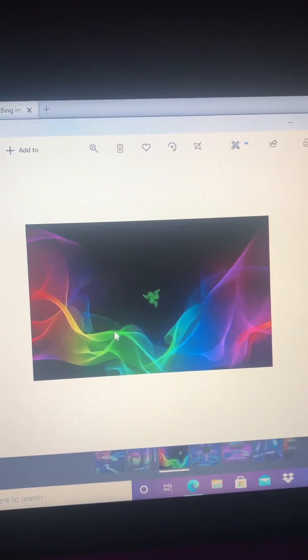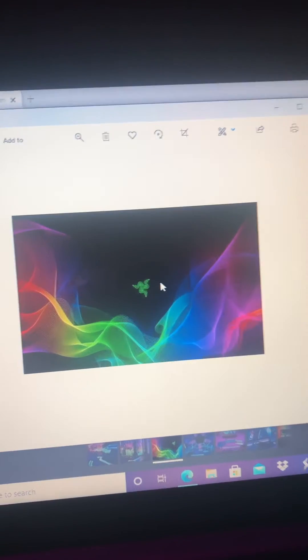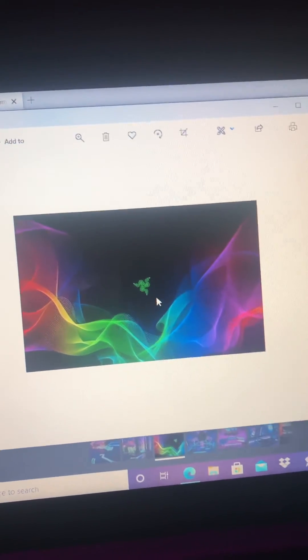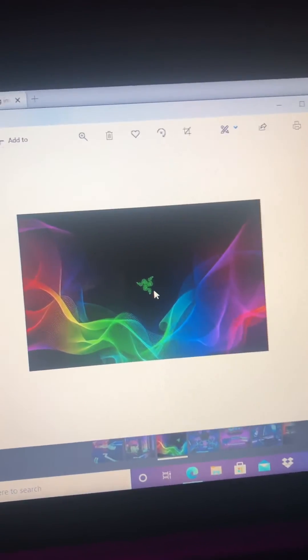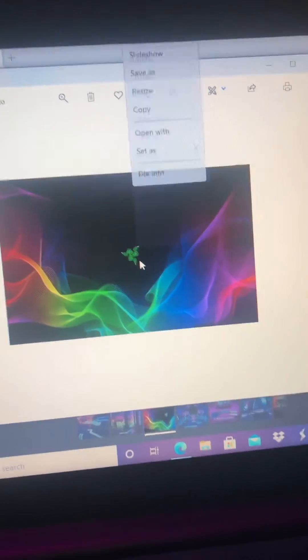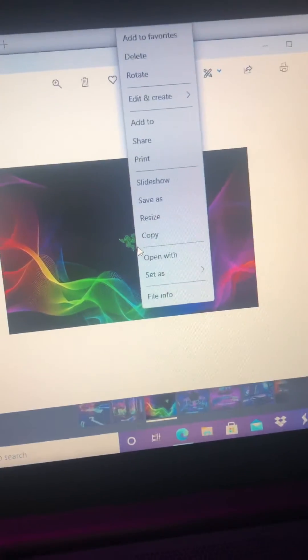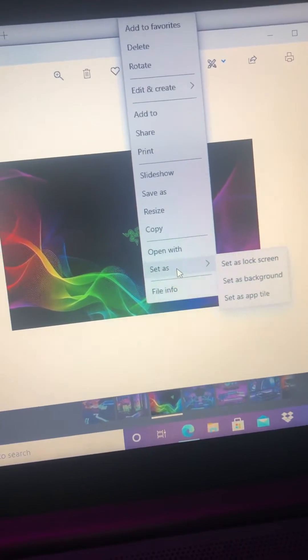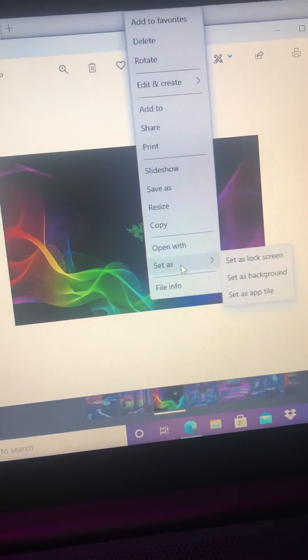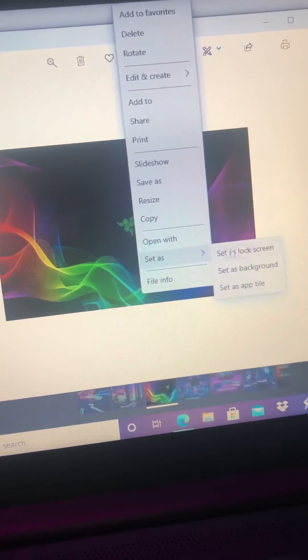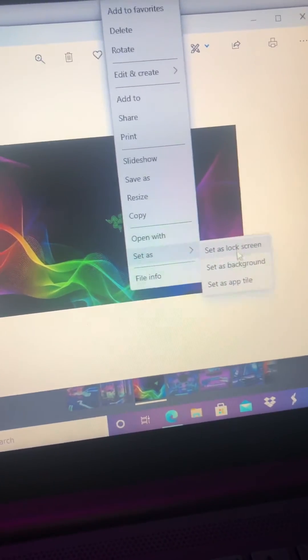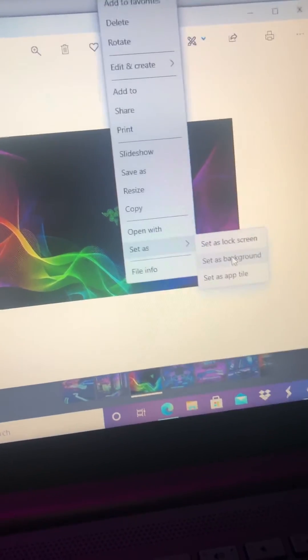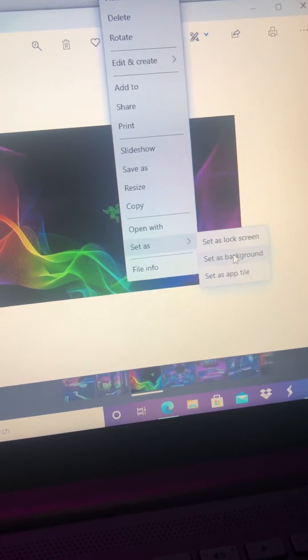And then once you get into here, it'll show your picture again, and then right-click again. And then go to set as, and then you're gonna go to set as background.